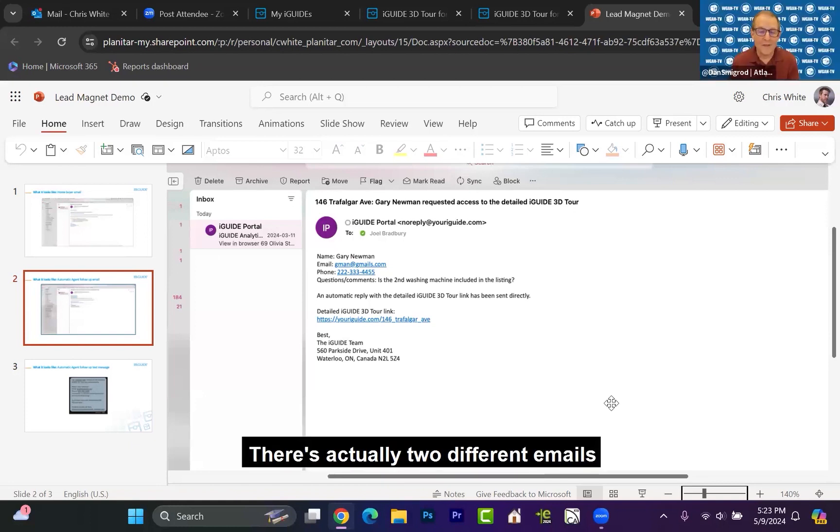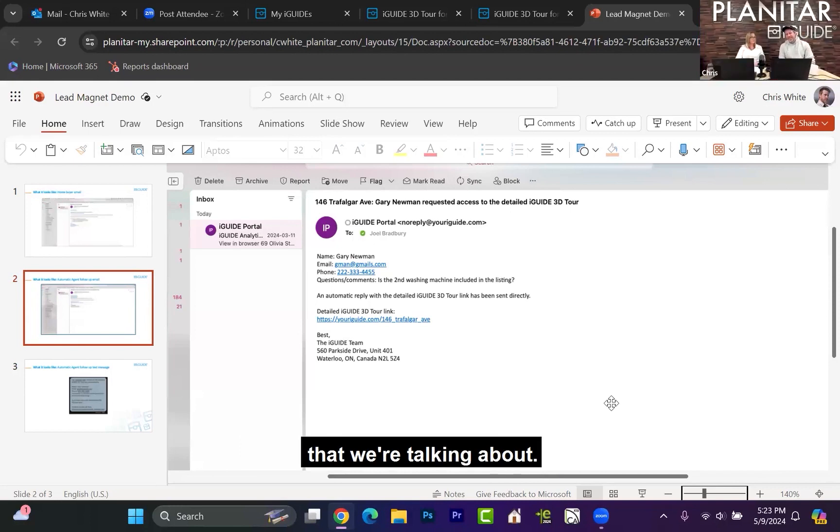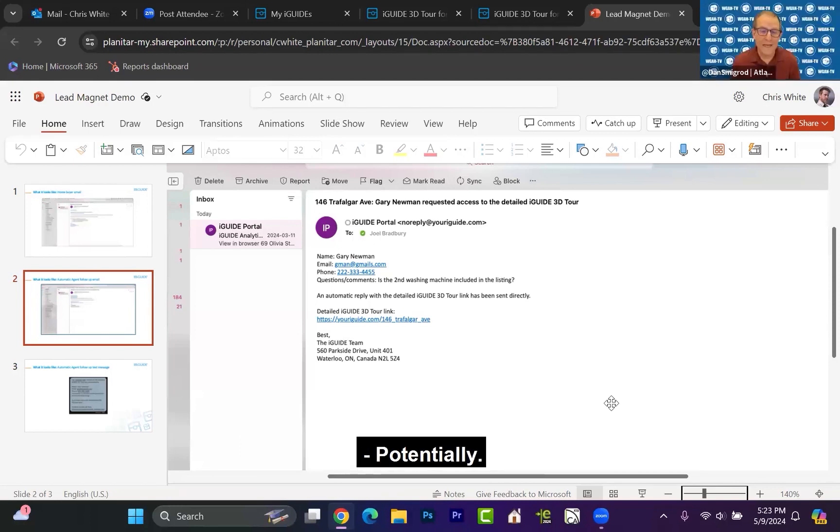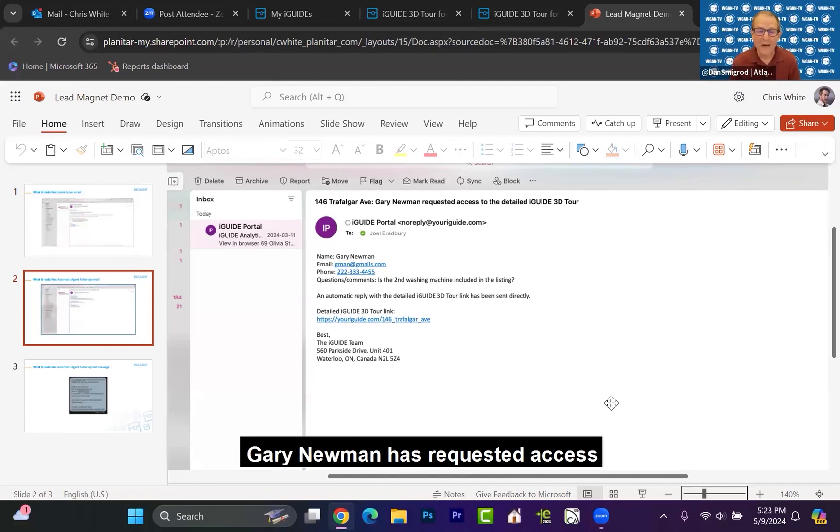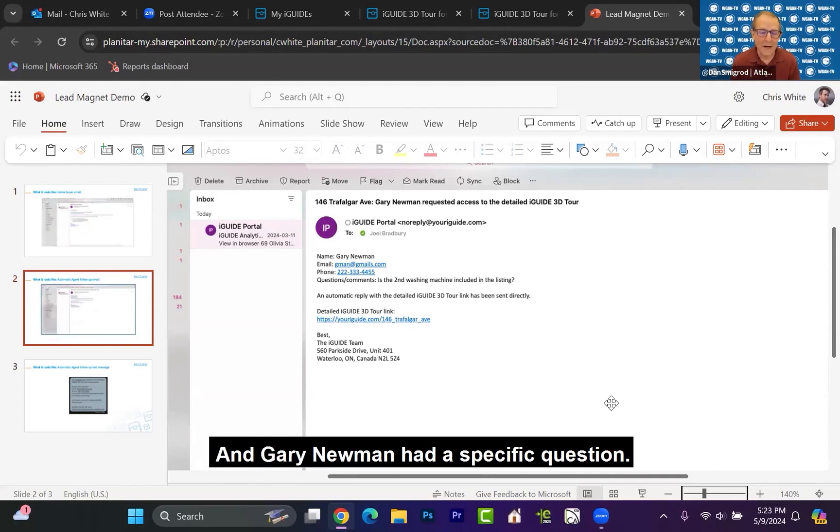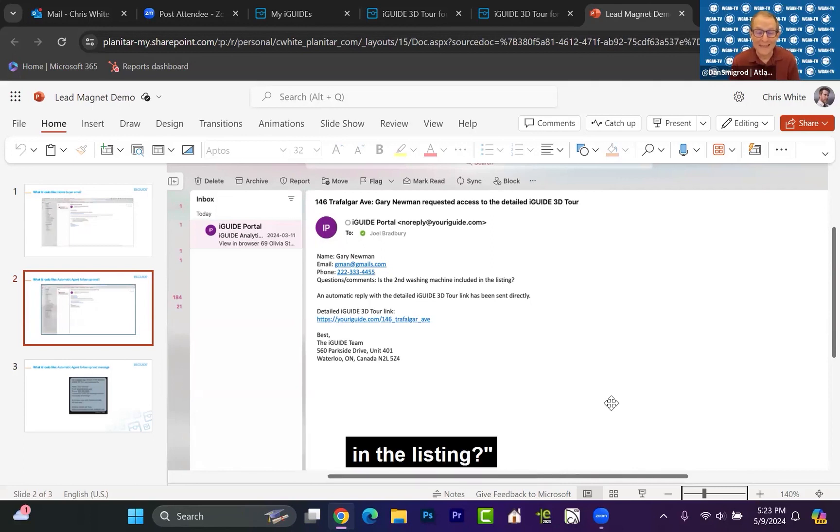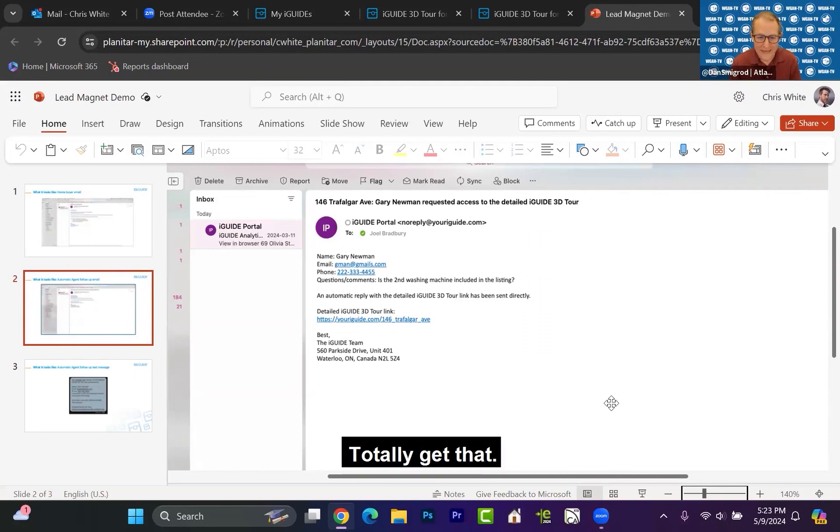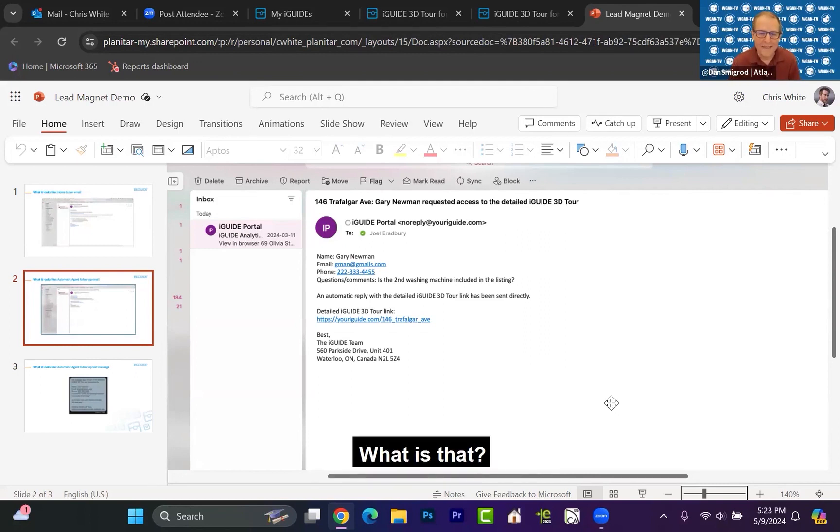So I'm confused. There's actually two different emails that we're talking about. The first is notification: Gary Neumann has requested access to the detailed iGUIDE 3D tour, and Gary Neumann had a specific question. In this case, is the second washing machine included in the listing? Totally get that. You're starting to talk about a second email. What is that?